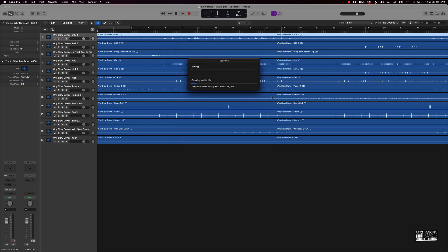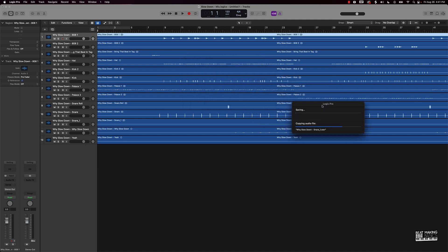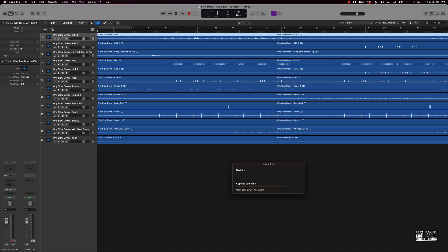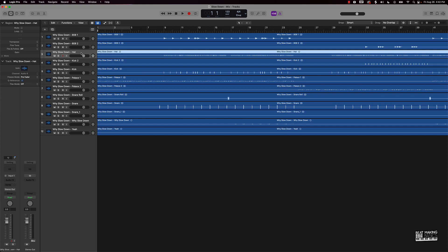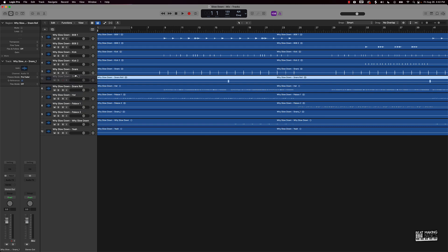We'll let it start copying all the audio files. Basically I had this beat on my hard drive — I'm getting all of my beats off my hard drive and putting them all on YouTube and different places. While it's doing its thing, I like to go ahead and organize my tracks. I put my drums at the top and the melody at the bottom. So we've got our 808s, kick, snares, snare roll, and another snare right here.